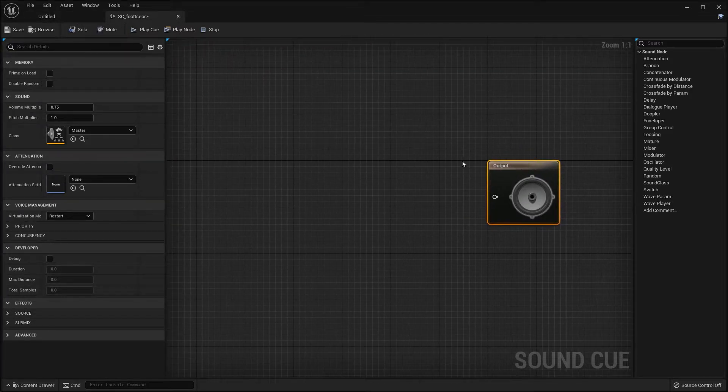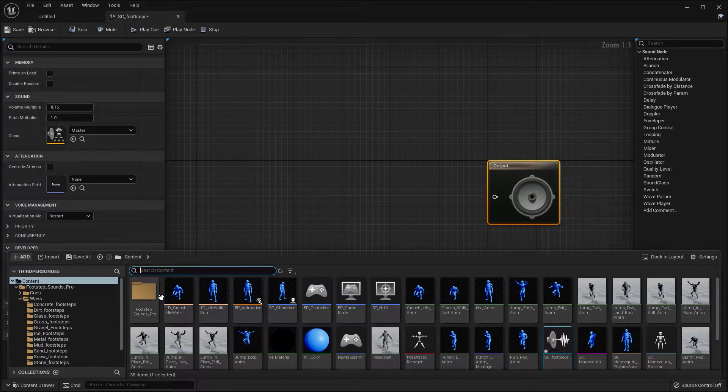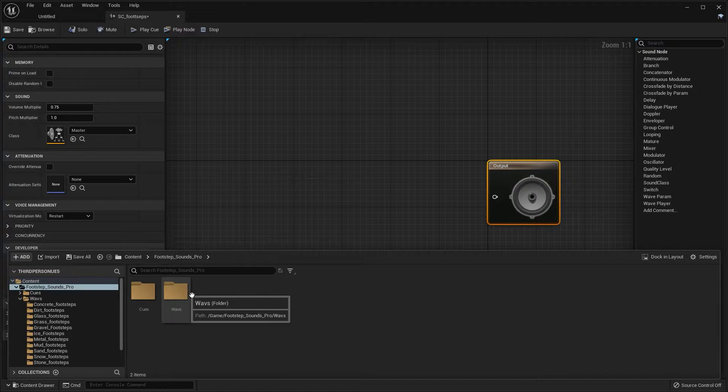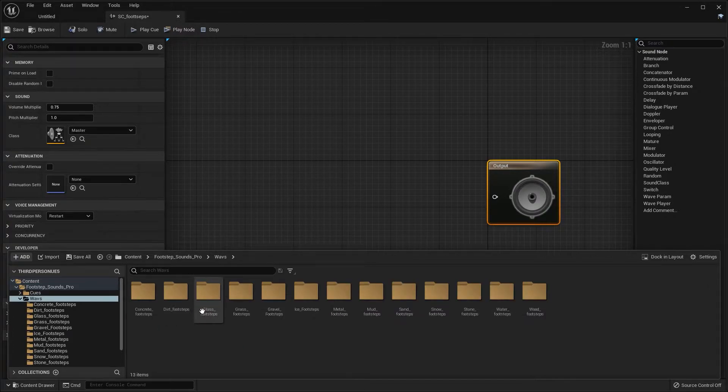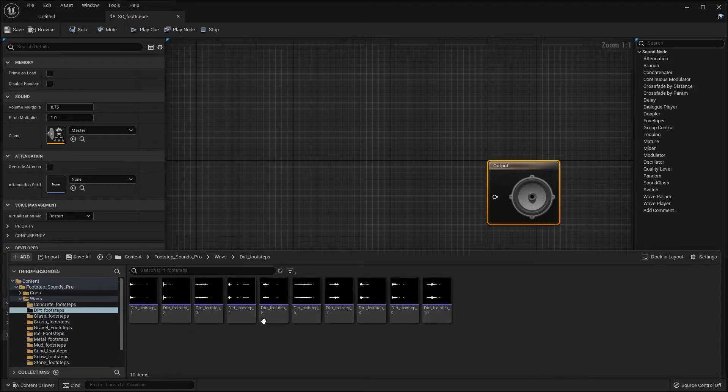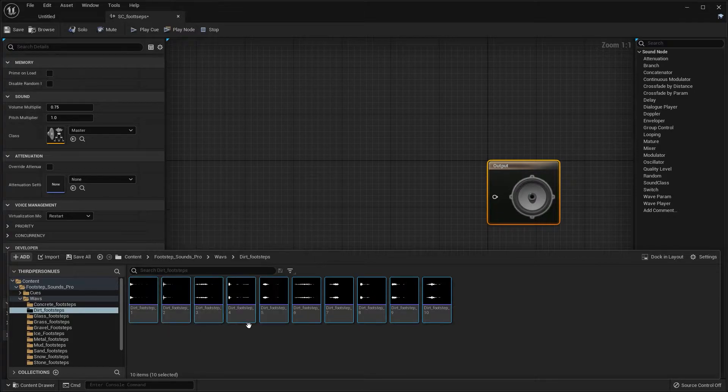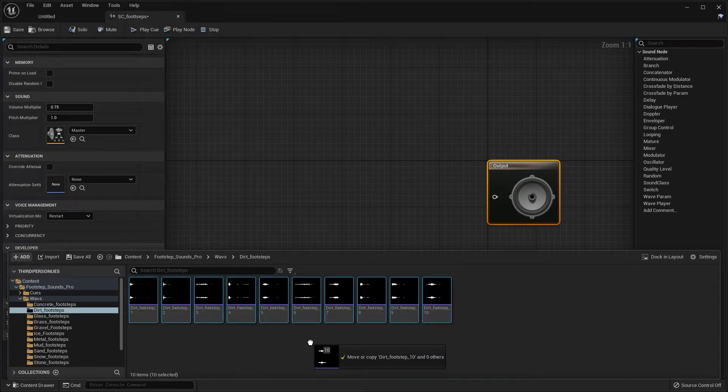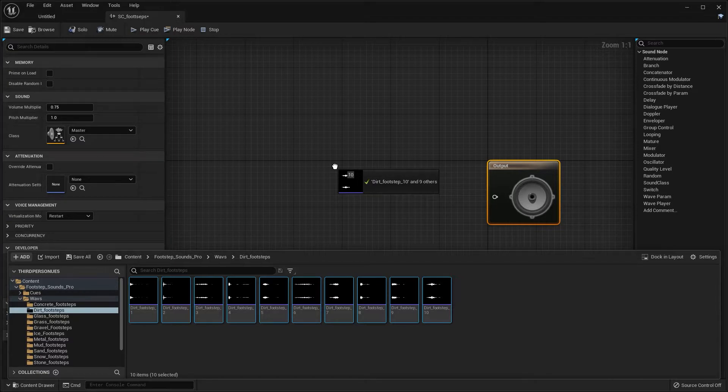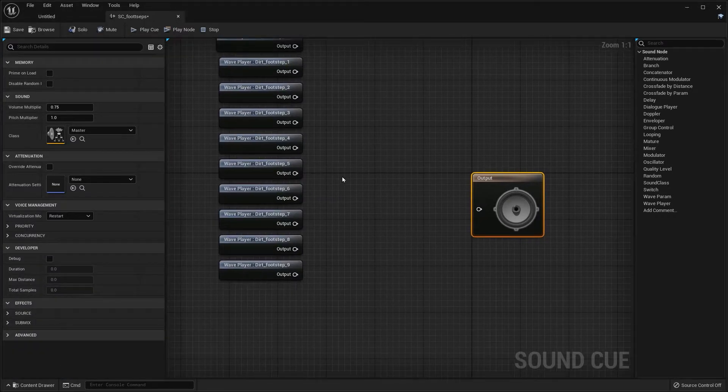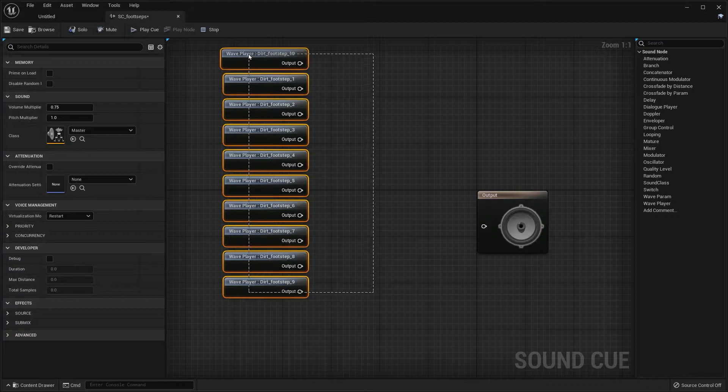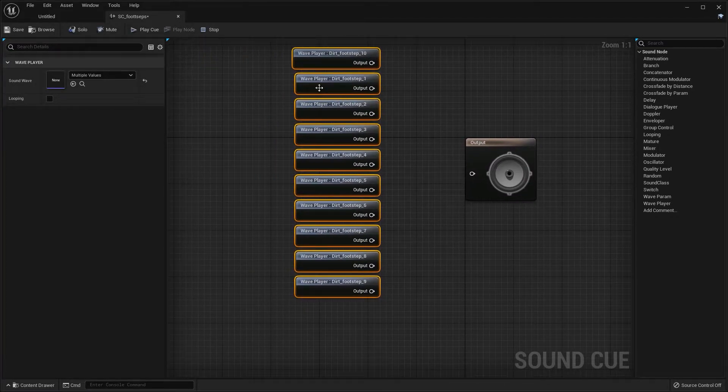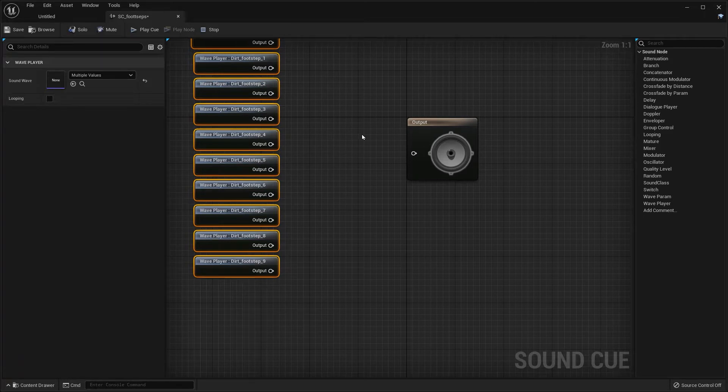First thing we're going to do is go back to our drawer and navigate to our footstep sounds. I have chosen the dirt footsteps, and make sure those are the wave files. As you can see, there's 10 wave files. I selected those. You don't have to do all 10, you can actually just do two or three, but I'm going to do 10 because I have 10.